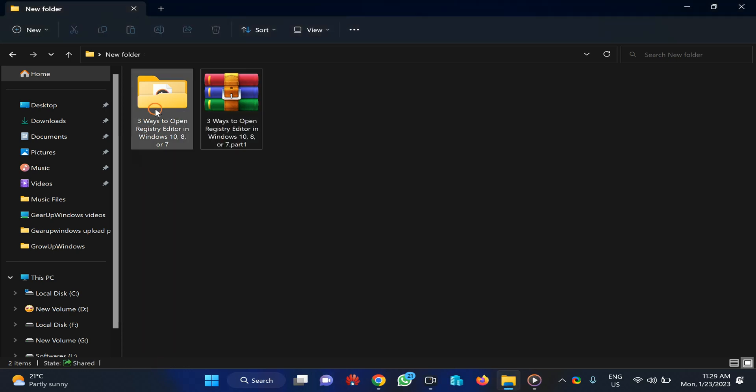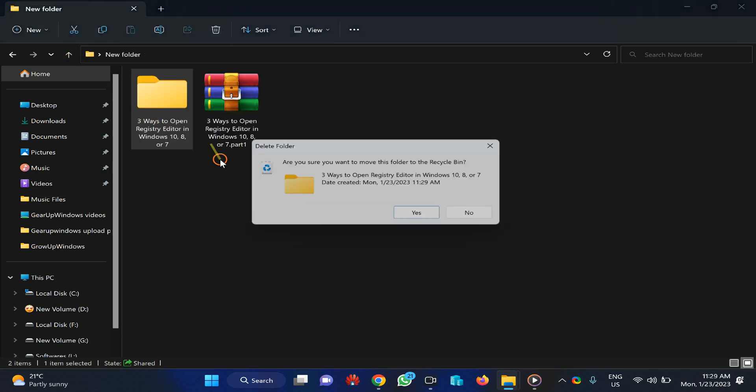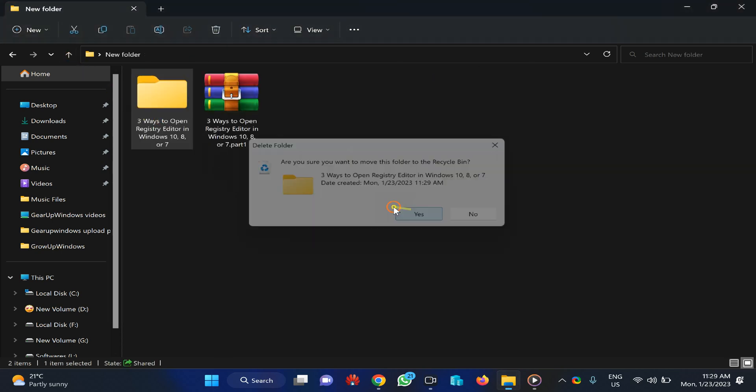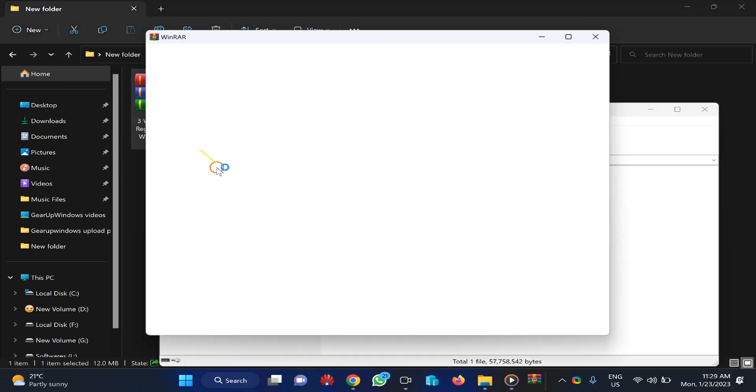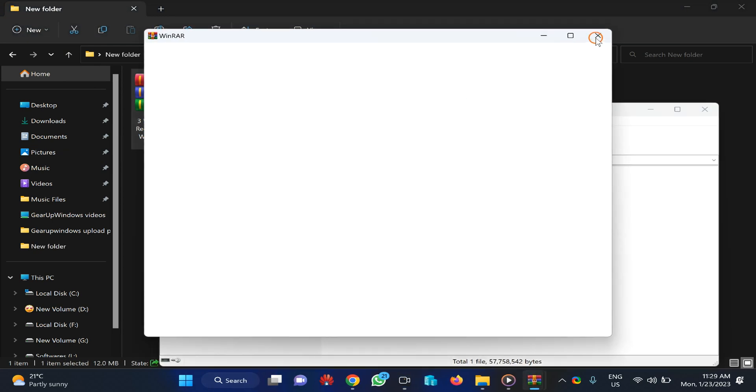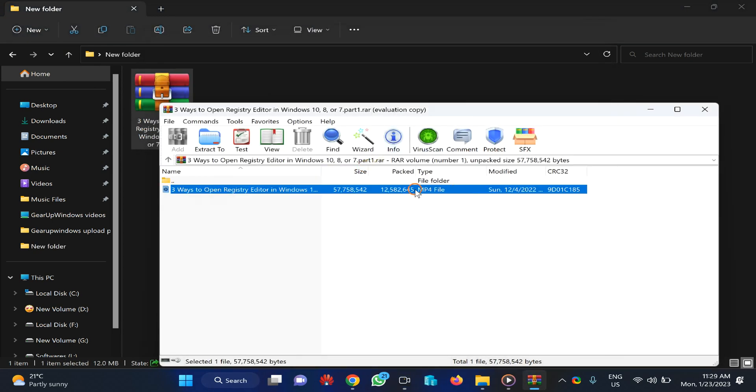Now I check this folder. There are no files. I delete it. You can see here there is an MP4 file.